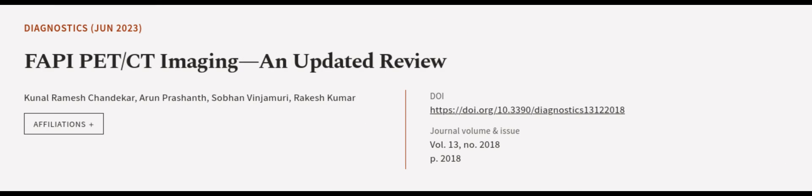This article was authored by Kunal Ramesh Shandakar, Arun Prashant, Sabhan Ninjumuri, and others.